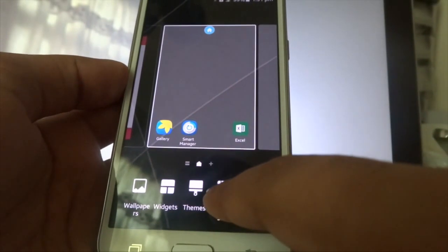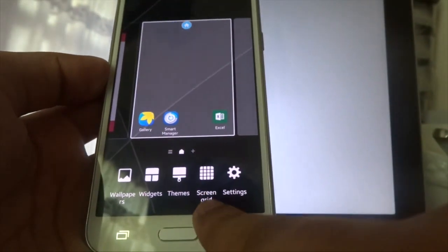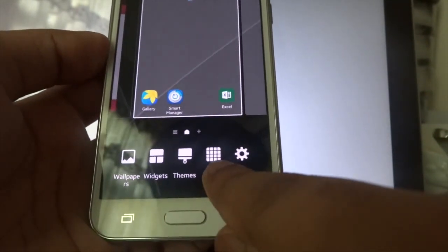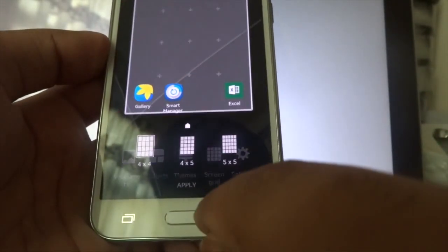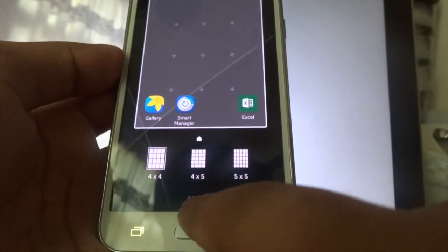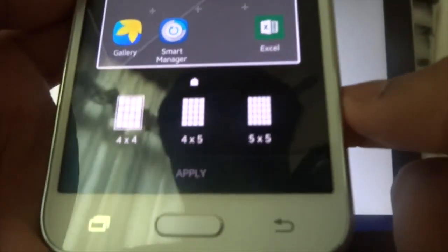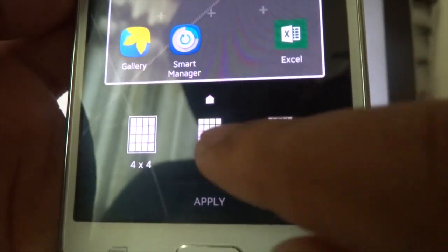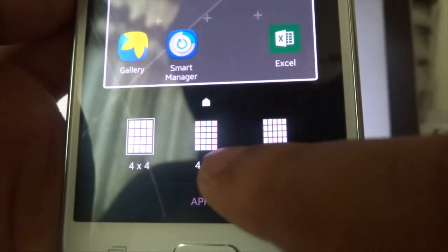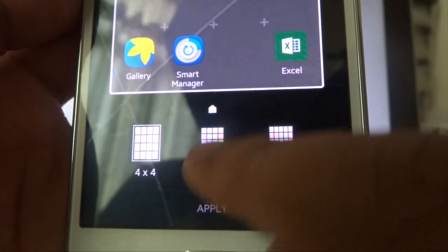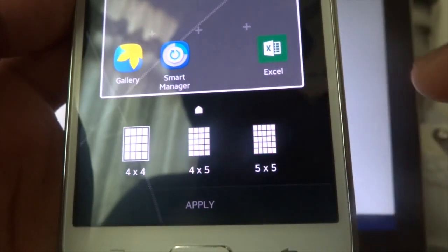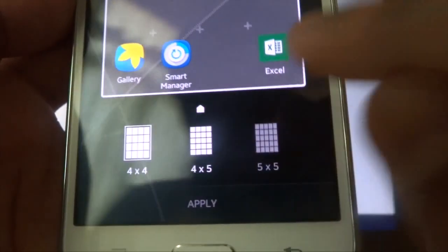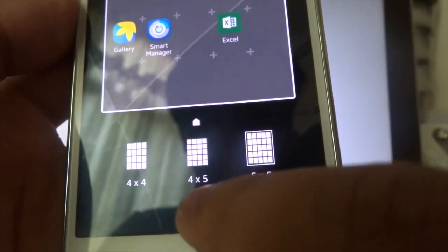As you can see here, the screen grid. If you click on it, you have the option to pick like 4x4, 4x5. I prefer 4x5.